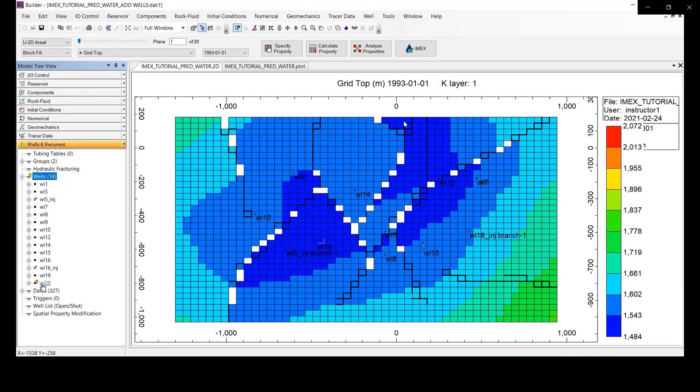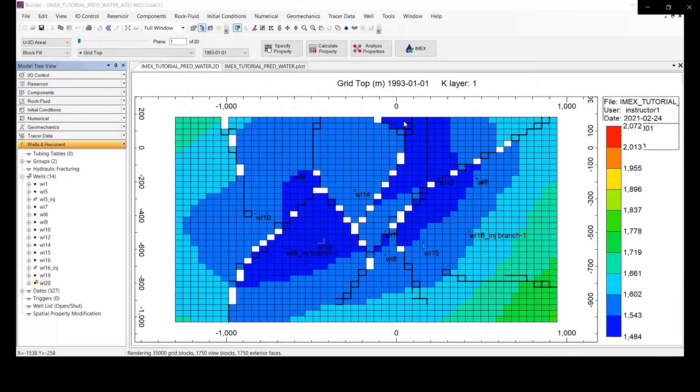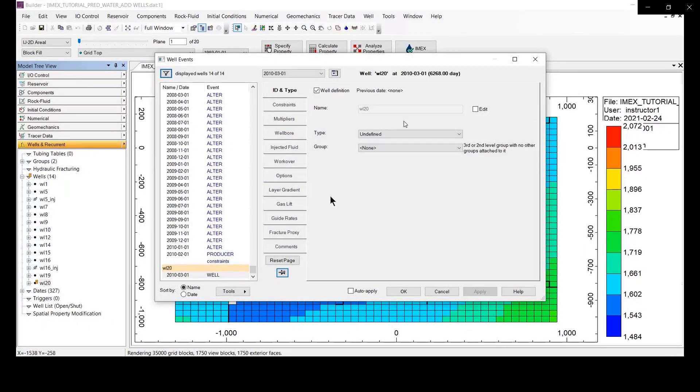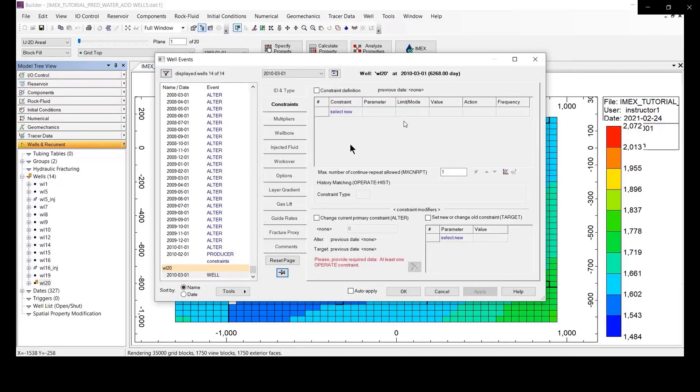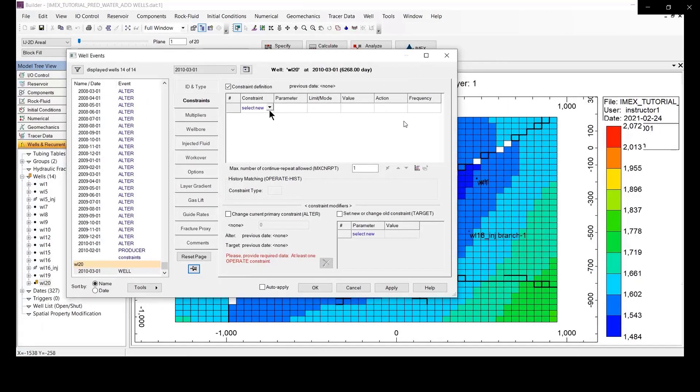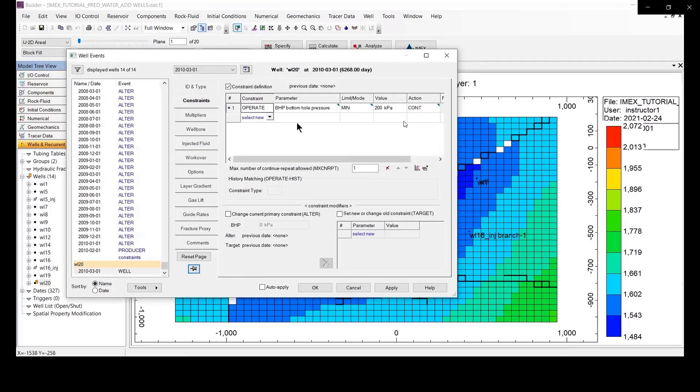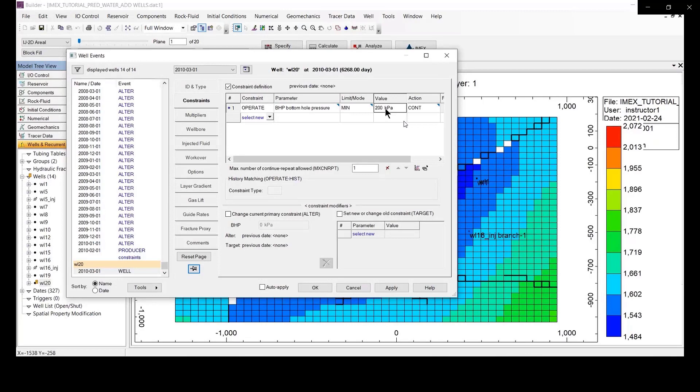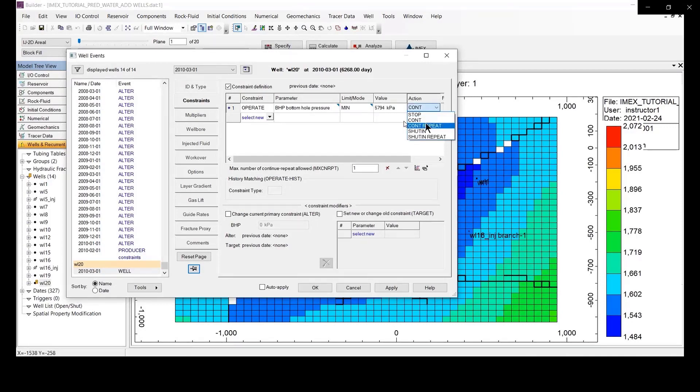And let on a little bit on well number 20, just double click on well number 20, okay. And under constraints you make some constraint for your well production. Just follow my filling information. They operate, for the well operate we make the bottom home pressure and we change the value of the bottom home pressure. Make sure the action is continuous repeat, okay.